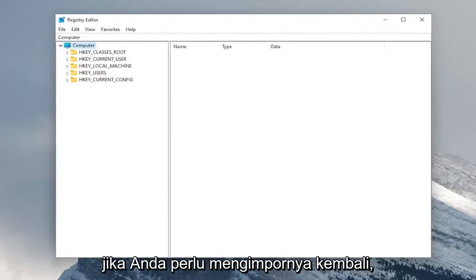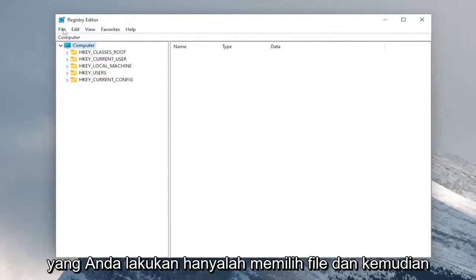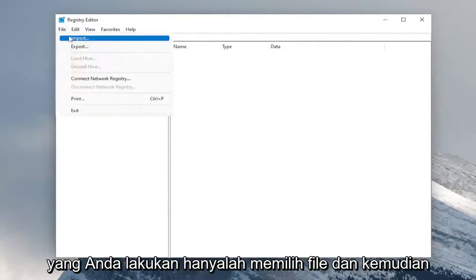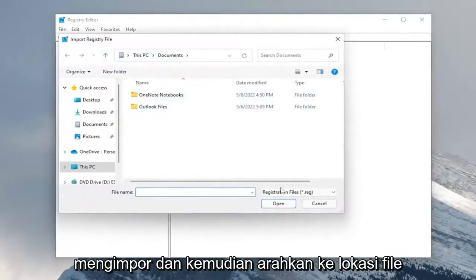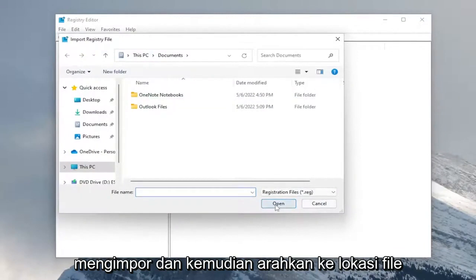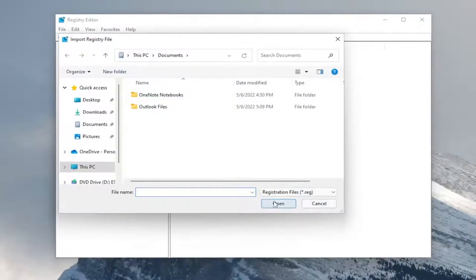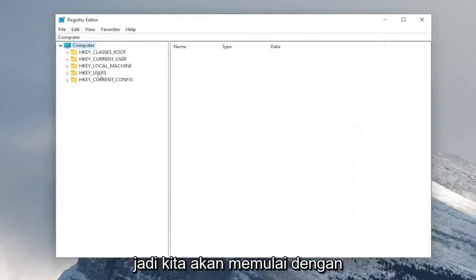And if you ever need to import it back in, all you do is select file and then import and then navigate to the file location. And now we're ready to begin.